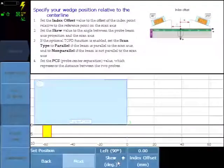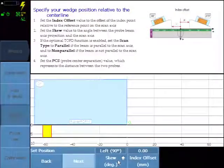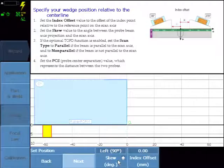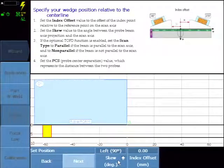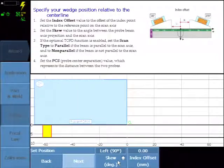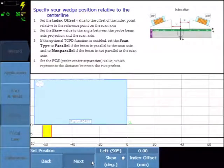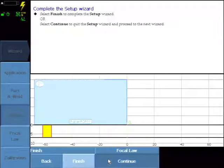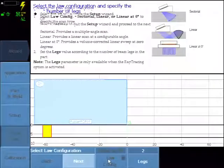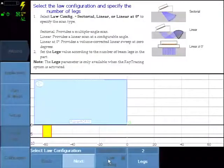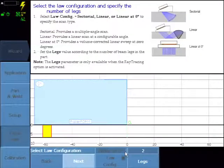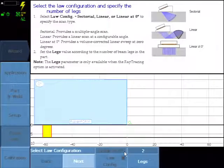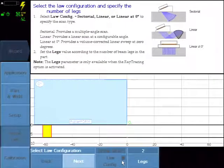The skew is the beam orientation relative to the mechanical movement of the scanner. Leave it at default 90 and continue to the focal law creation. We selected linear at zero degrees and it locks in this option.